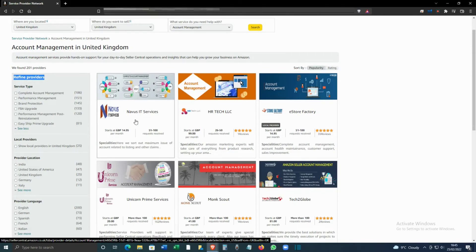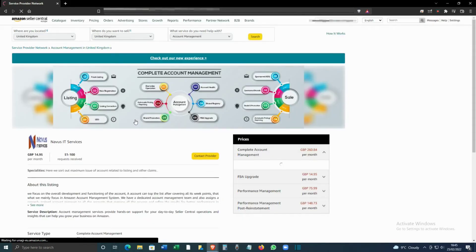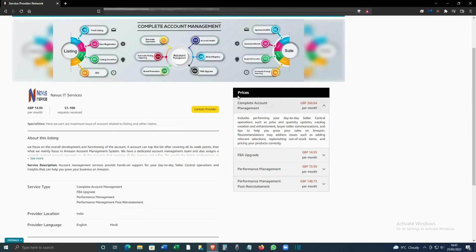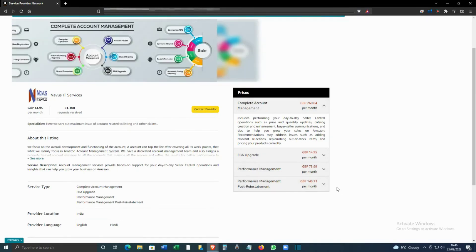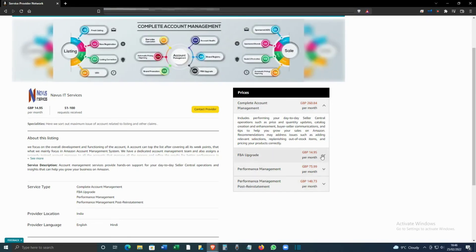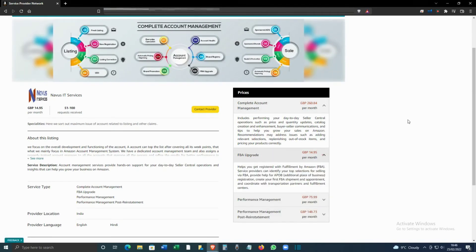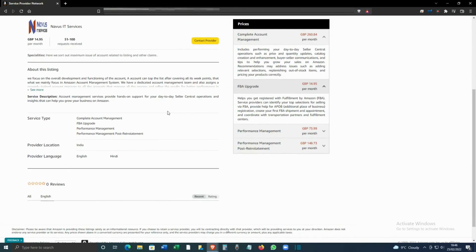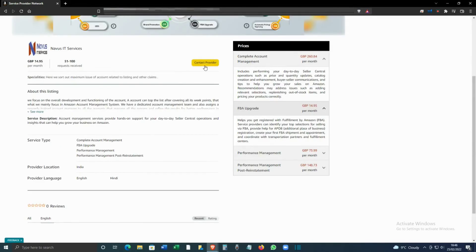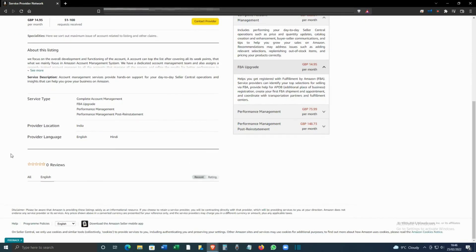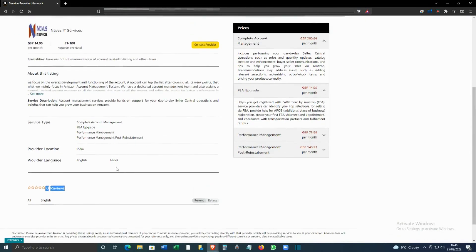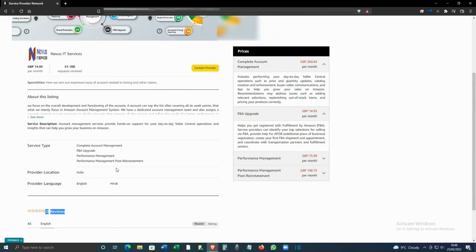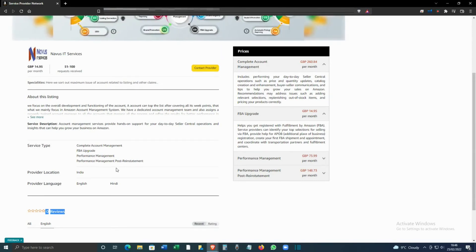If you want more details, click on the service provider and you'll get an idea of the prices. If you're happy with it, click Contact Provider. The main thing is you can see the reviews here - ideally, a provider with more reviews will be more trustworthy.